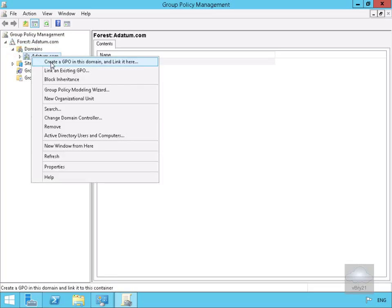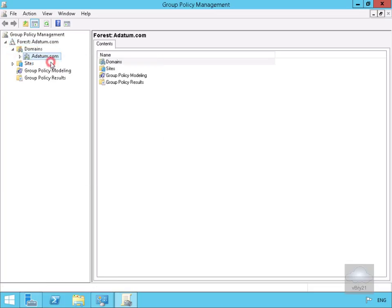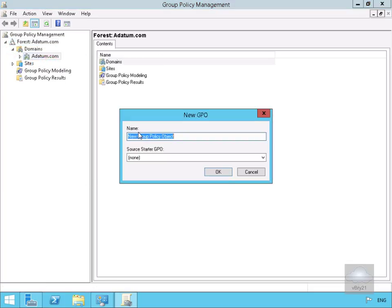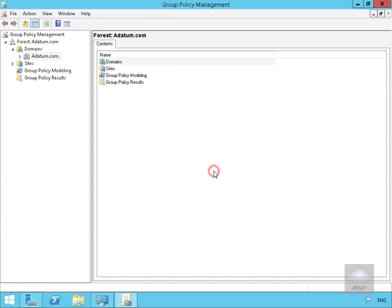We'll create a Group Policy Object on this domain and link it here. We're going to call this one Work Folders GPO, and then we'll select OK.